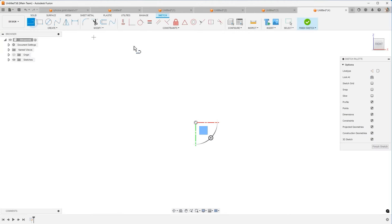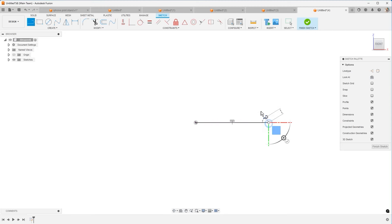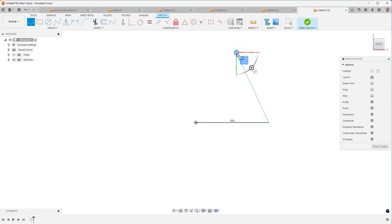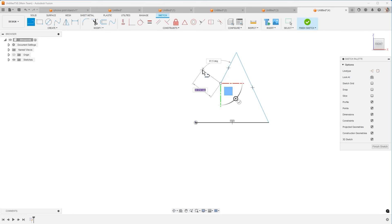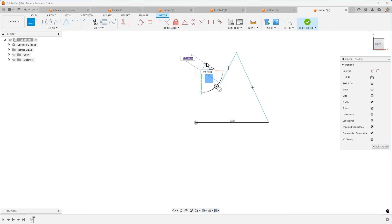I'm going to sketch just simple lines. I'm going to ignore dimensions just as I'm getting started here to show the example. Come down, come up at an angle, come up. And what I want to do is hit extrude.